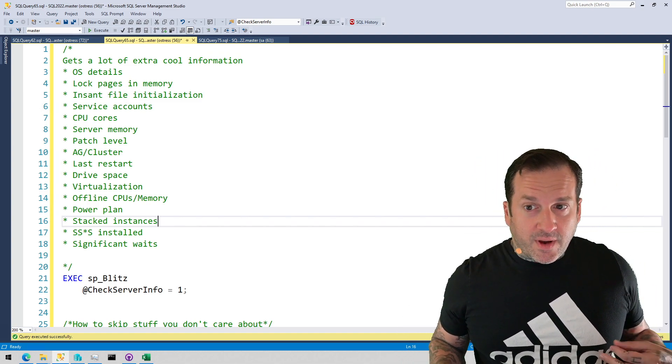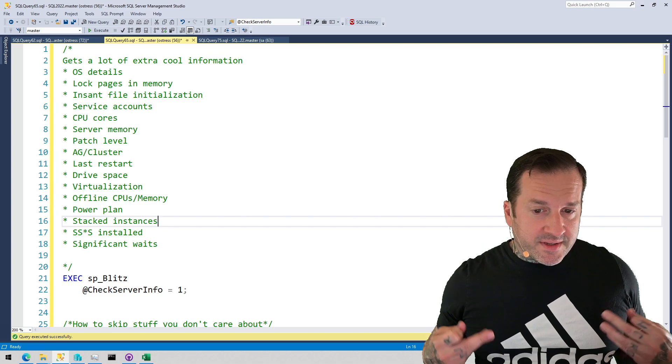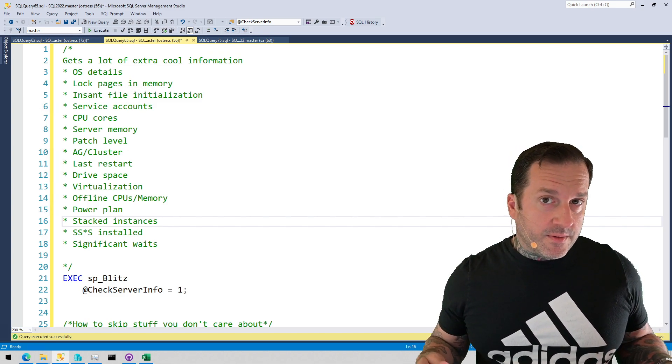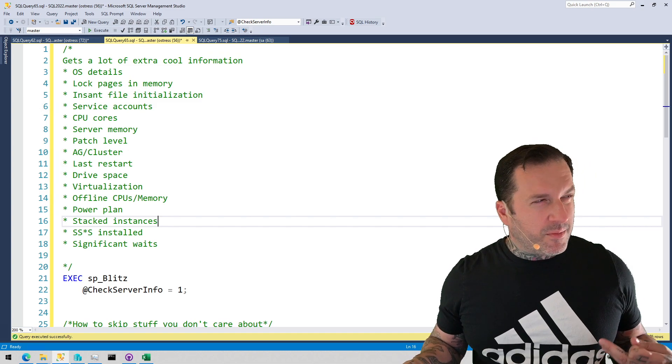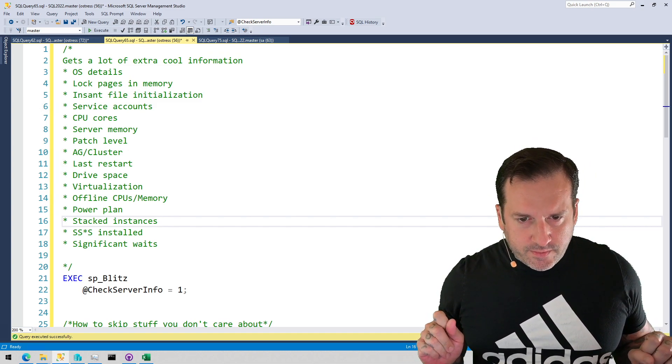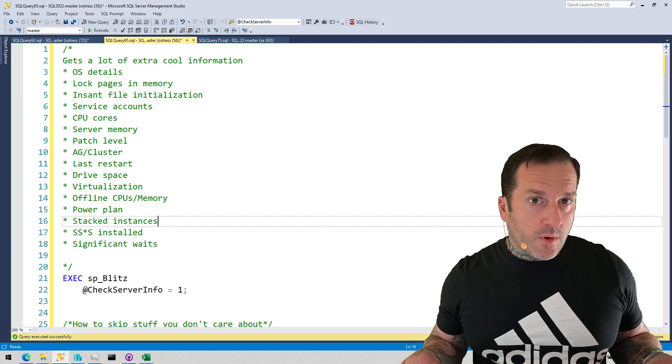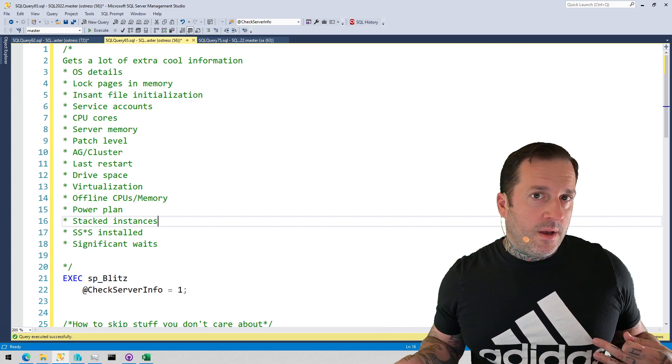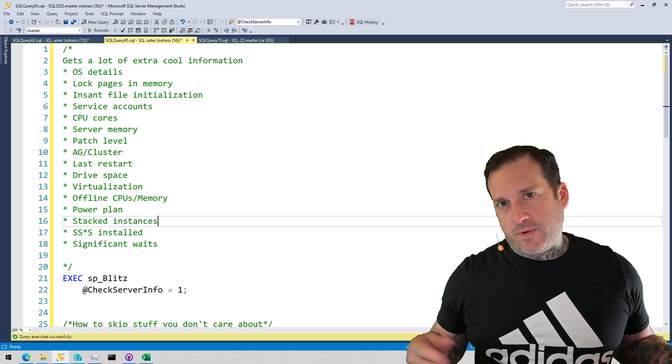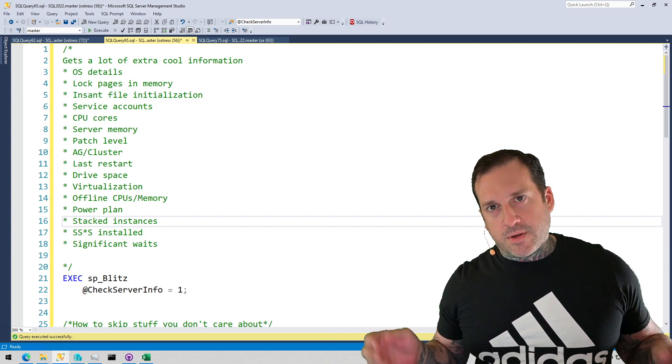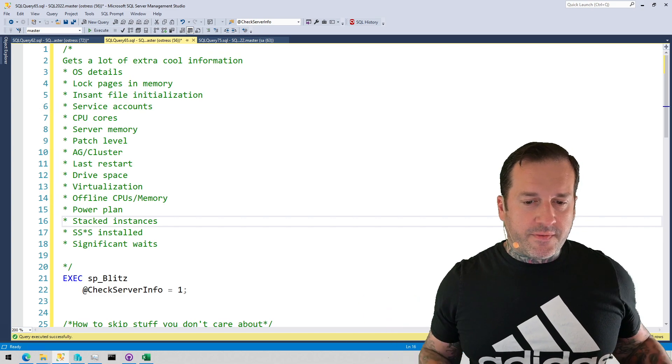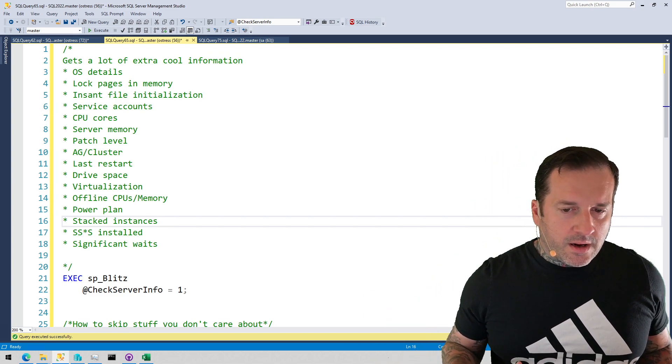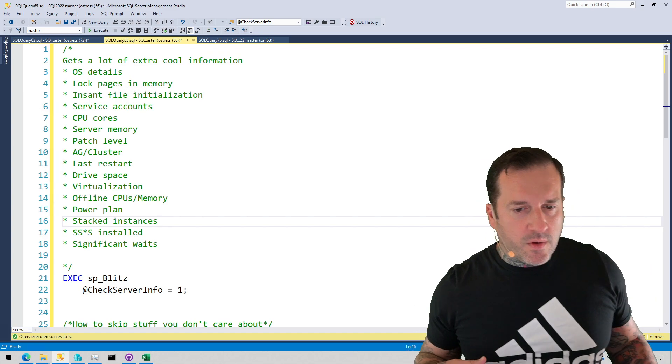You can read the list yourself, but just because I don't want to have a 30-second video: OS details, if you have lock pages and memory enabled, if you have instant file initialization enabled, which service accounts SQL Server and agent run under, I think browser too but I forget, how many CPU cores you have, like what their layout is NUMA-wise. If you have two sockets and 10,000 cores per socket, you owe Microsoft your life.